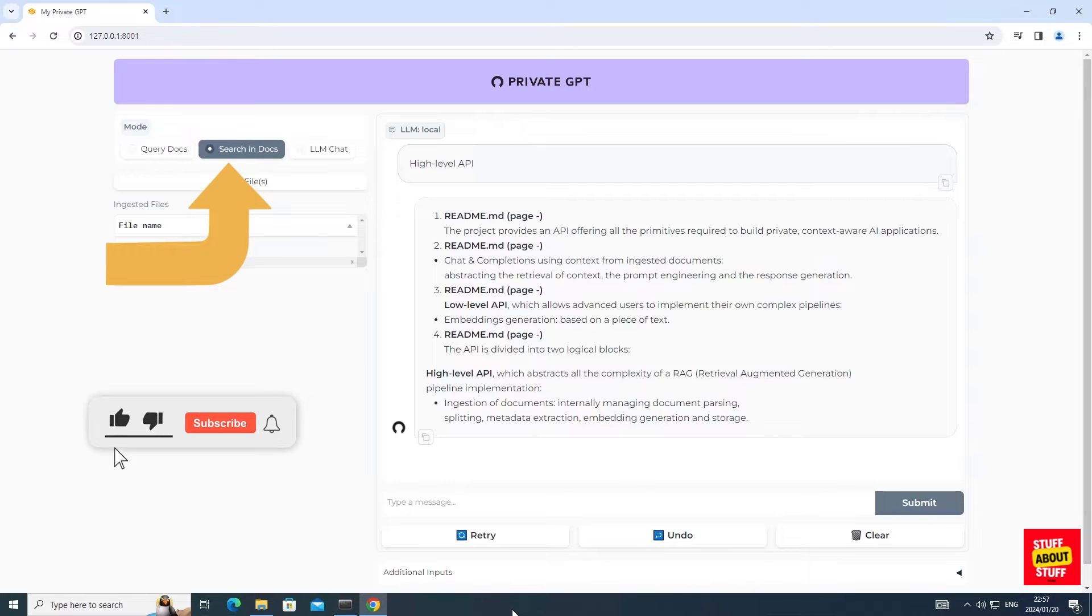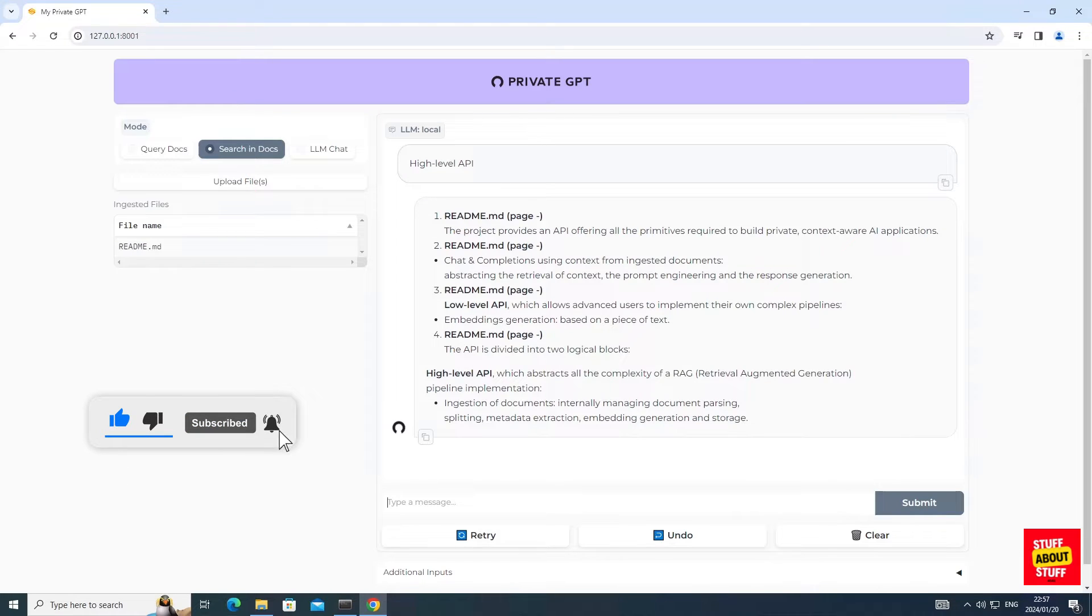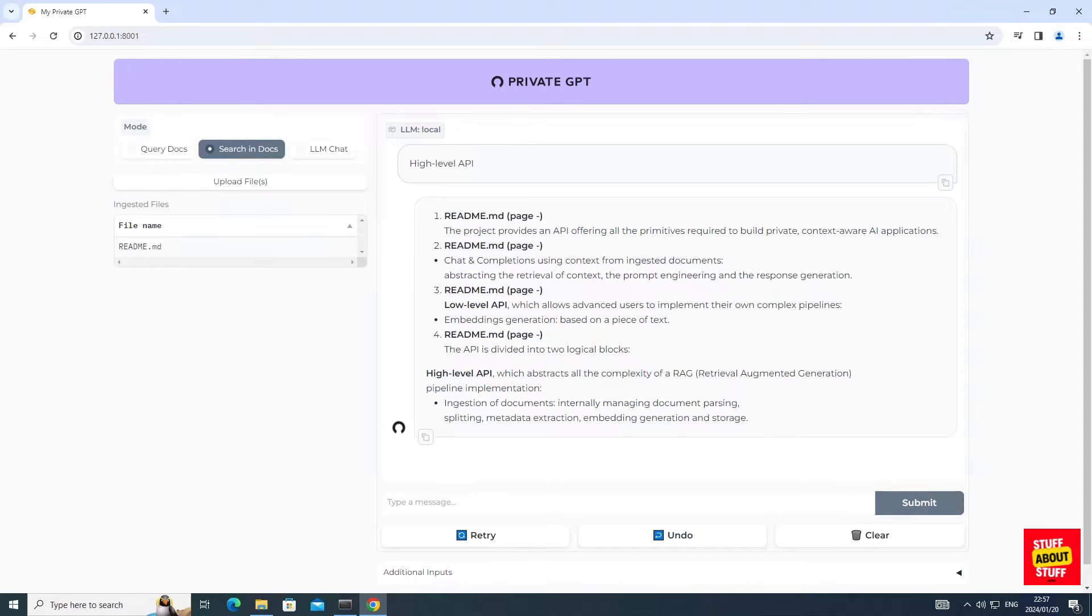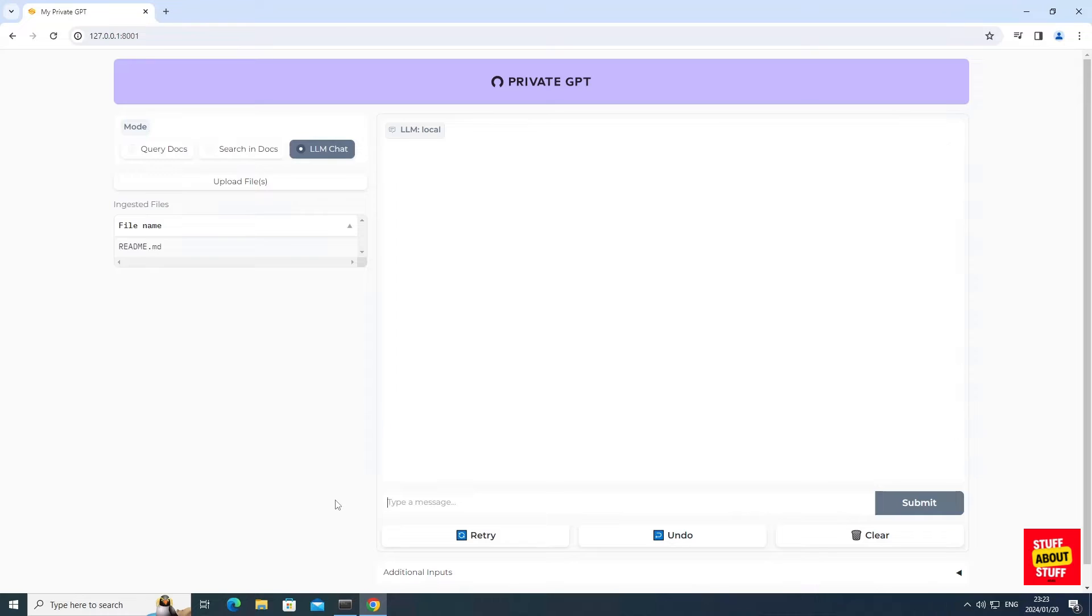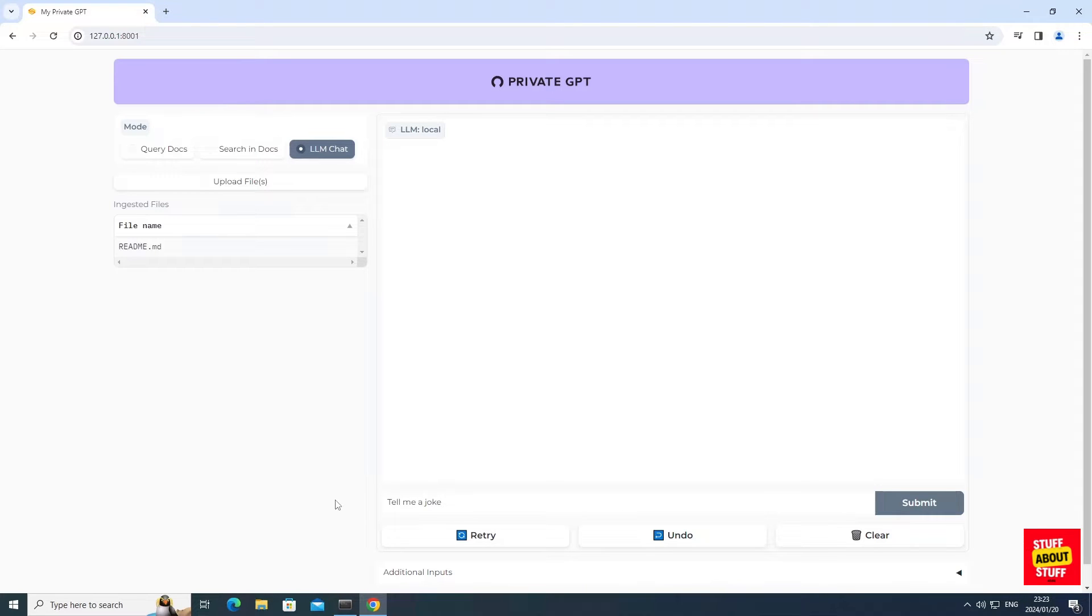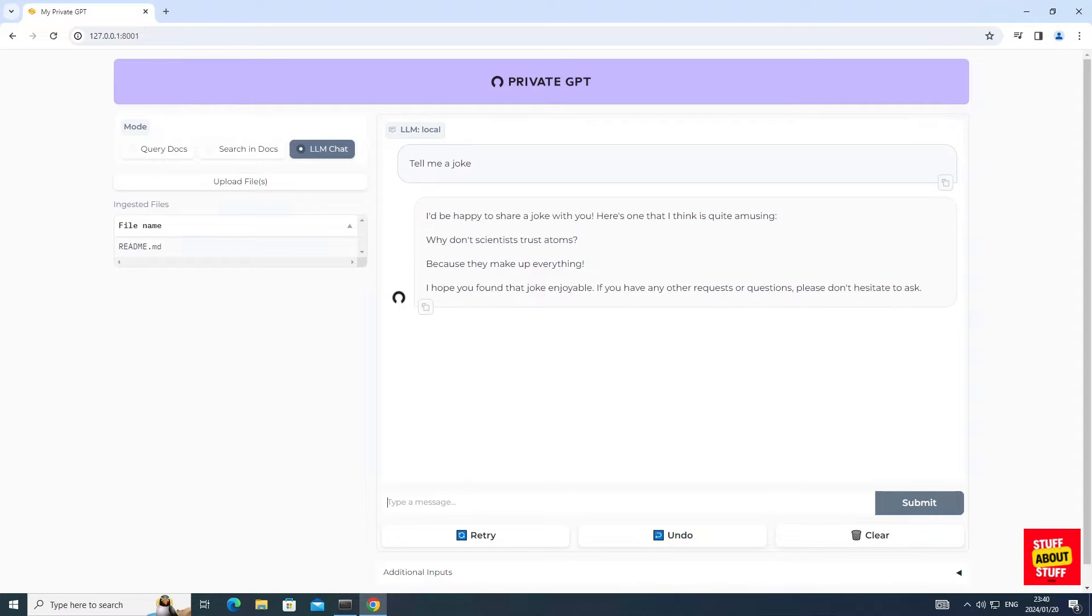First, the capability to search documents. In this example, I asked it to find high-level API in the readme and these are the results returned. And lastly, you now have a full large language model at your disposal and you can interact with this on other topics just like you would with ChatGPT.